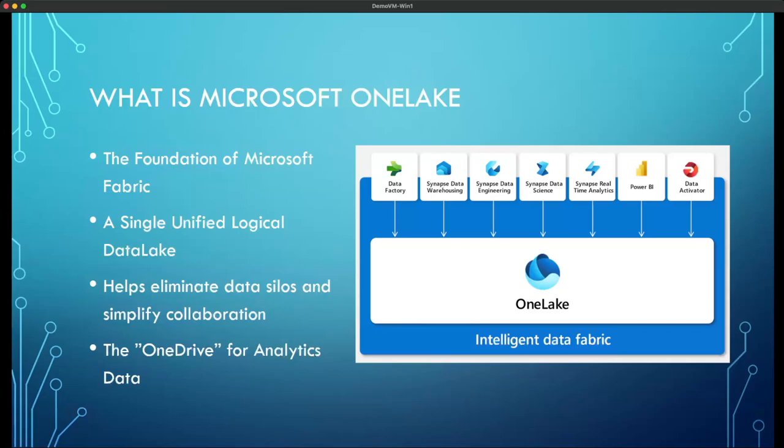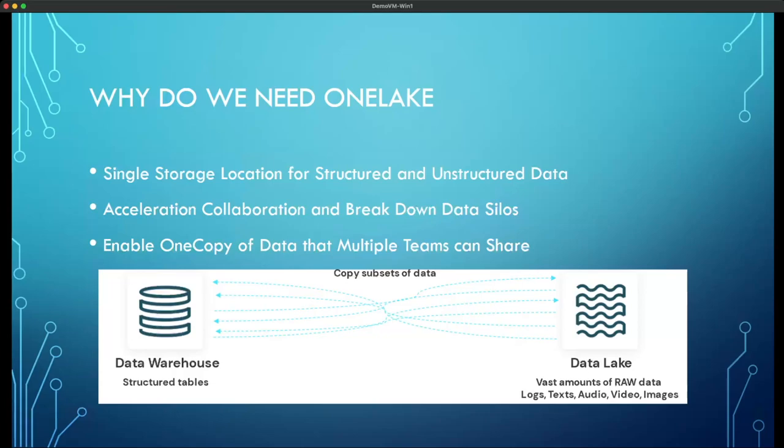One Lake is meant to be shared by your entire organization. It is designed to simplify collaboration and to eliminate data silos. Every tenant that has enabled Microsoft Fabric will have exactly one One Lake storage service — you can never have more than one and never less than one. Microsoft One Lake is designed to do for analytics data the same thing that OneDrive did for Office documents.